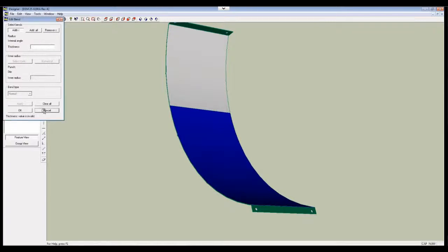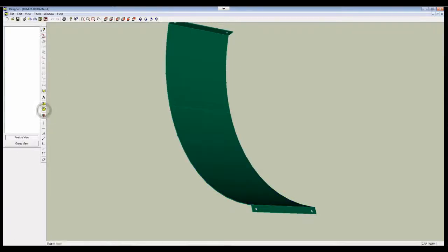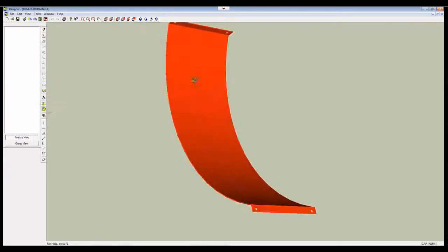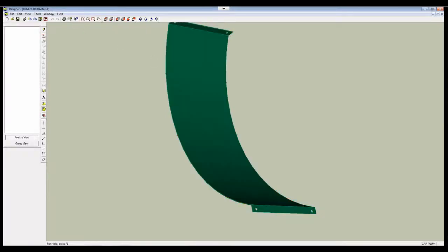So I'm going to cancel out of this and show you real quick how to fix that. So we're going to go to Merge Face, click on this face, and there and it merged the whole thing.